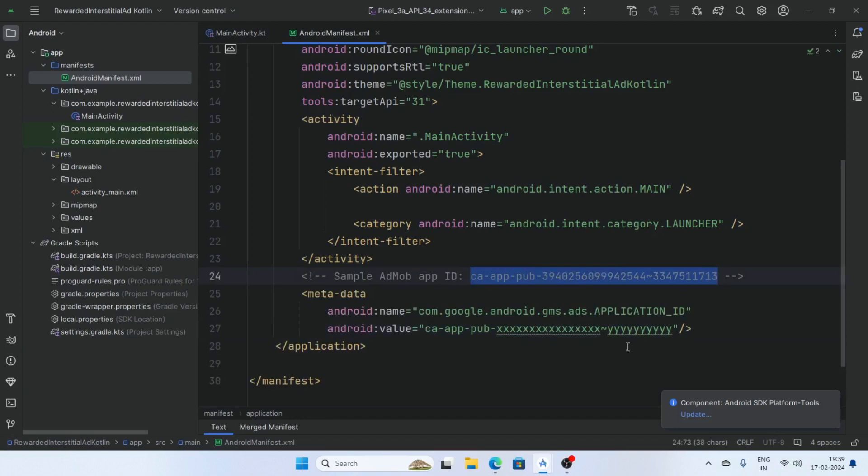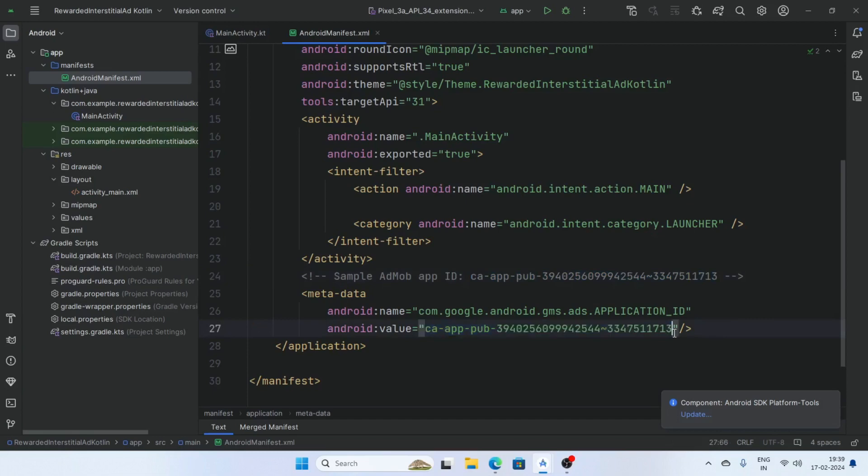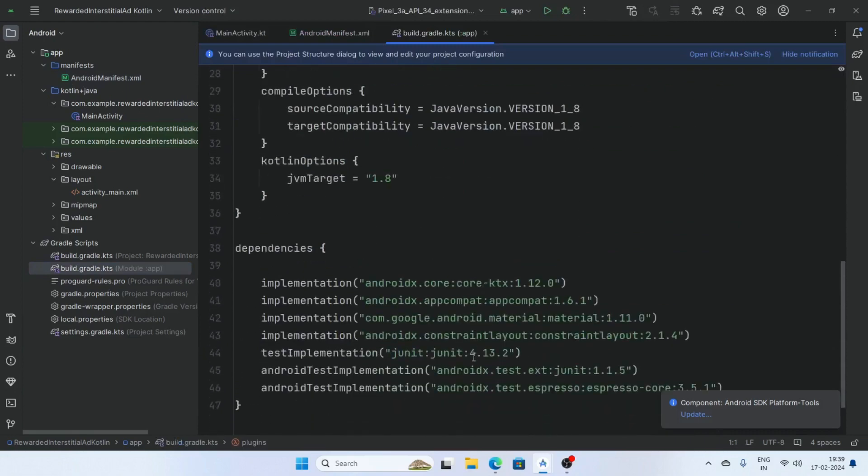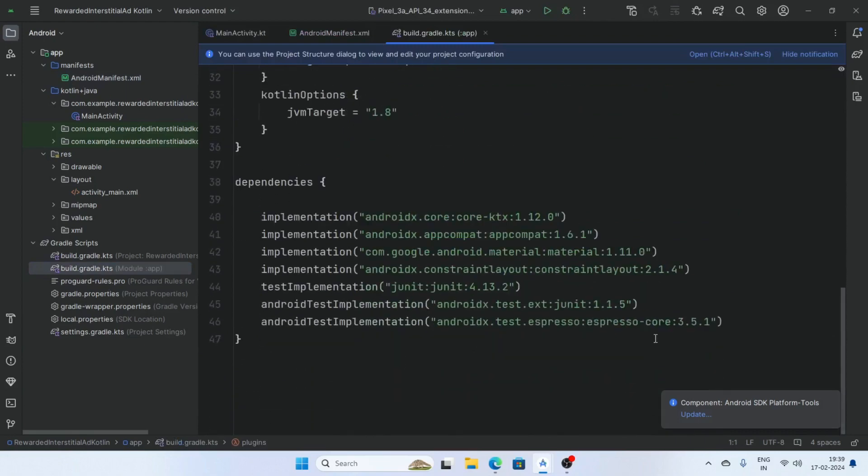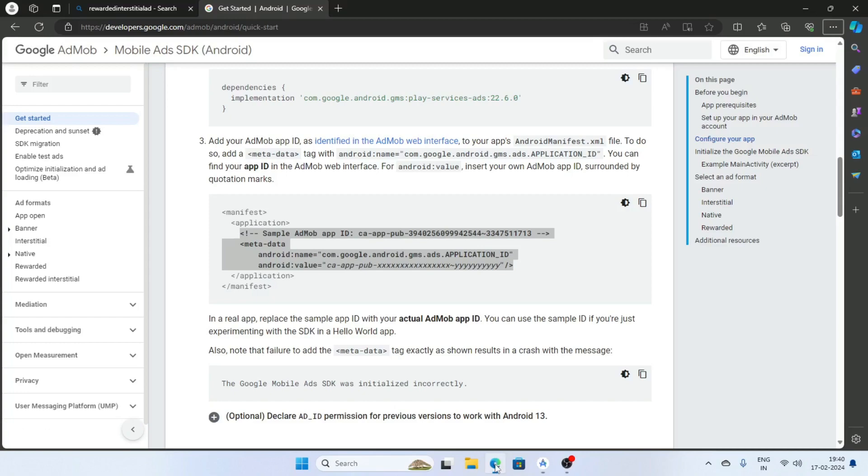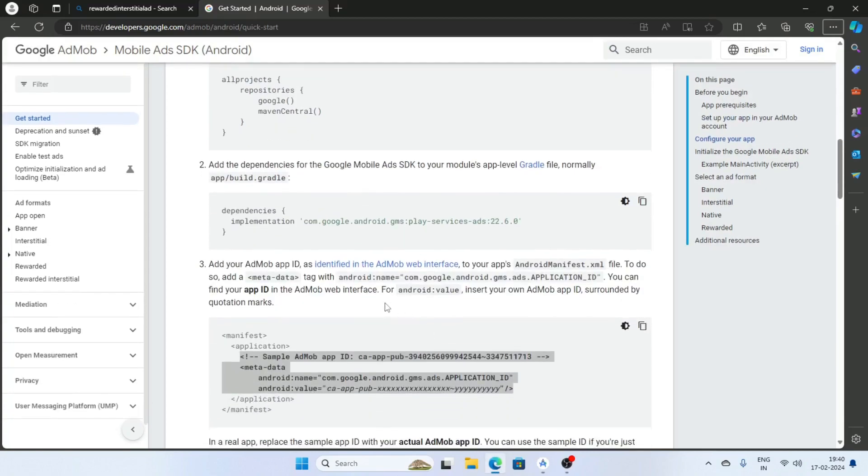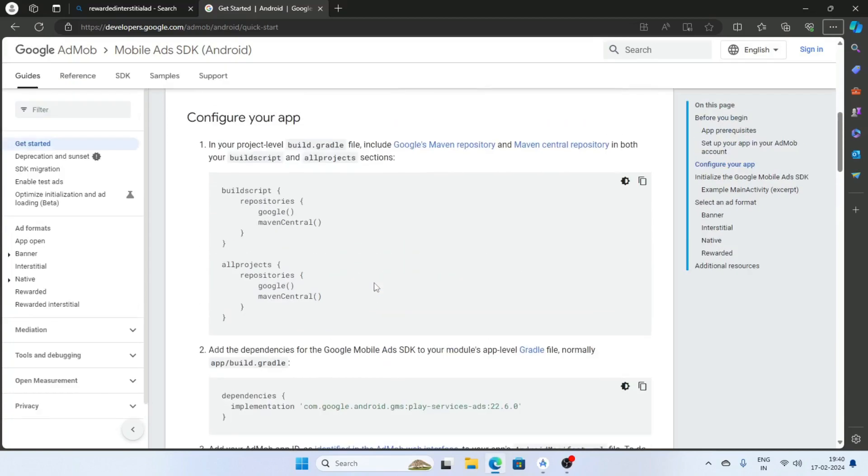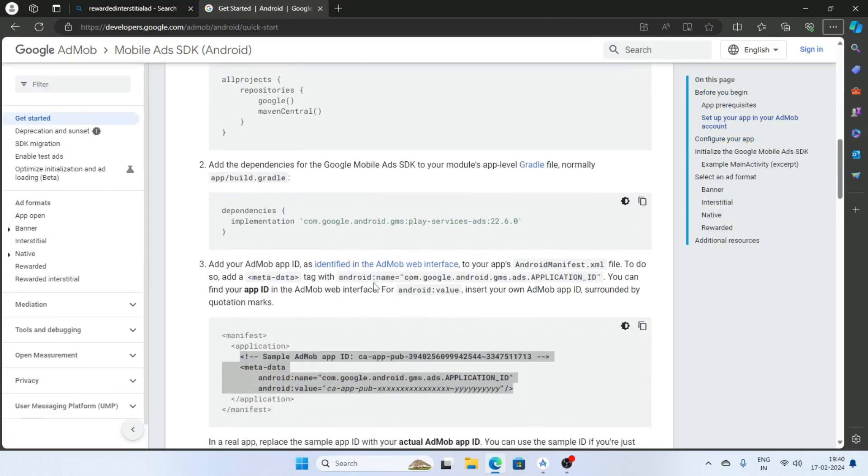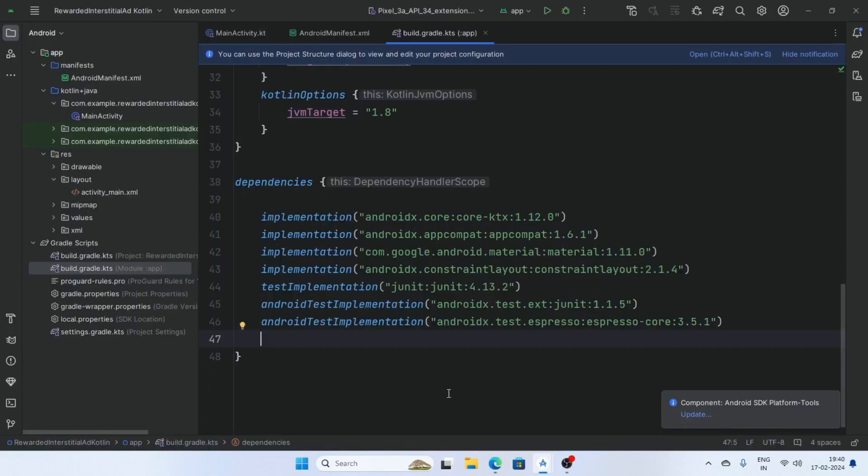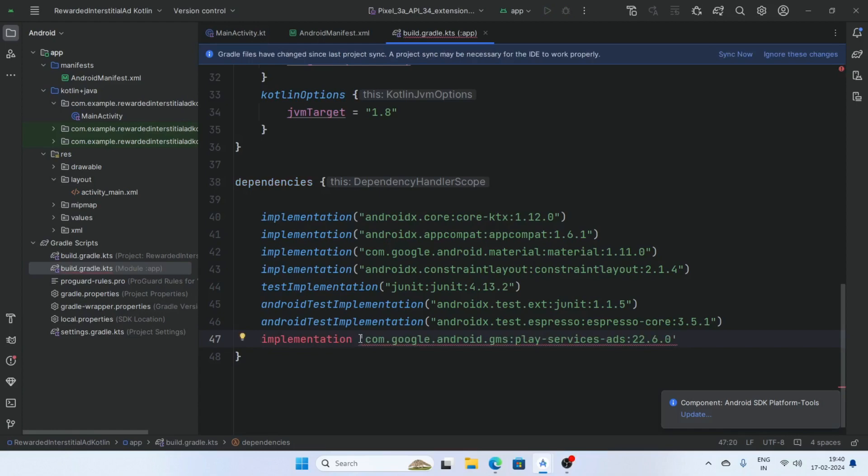Now open the build gradle, go to the browser and copy this dependency and paste here.